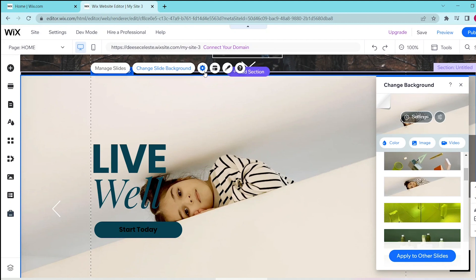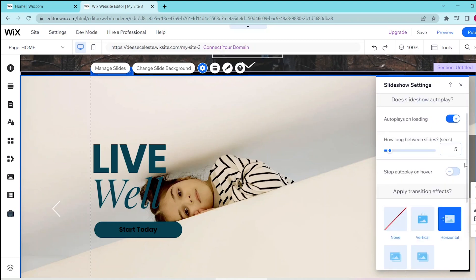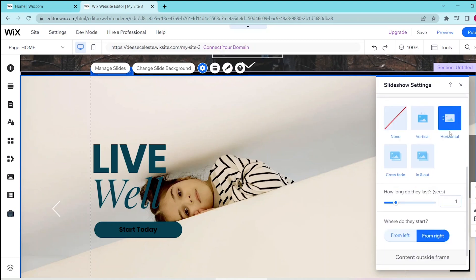Now, if you want to go to your slideshow settings, then click on this gear icon, and you can simply follow the prompts such as letting your slideshow autoplay, applying transition effects, and the others.